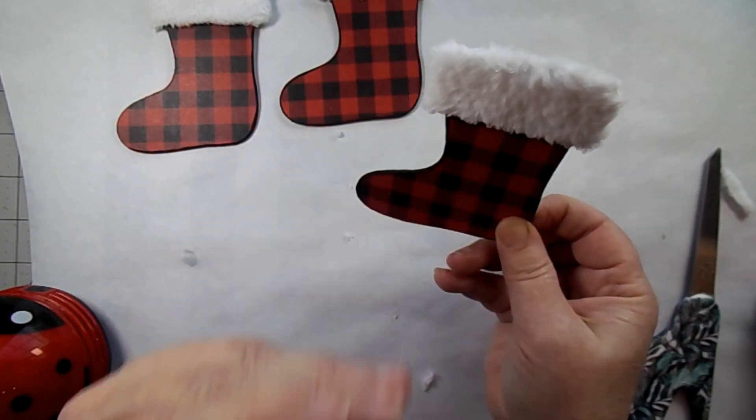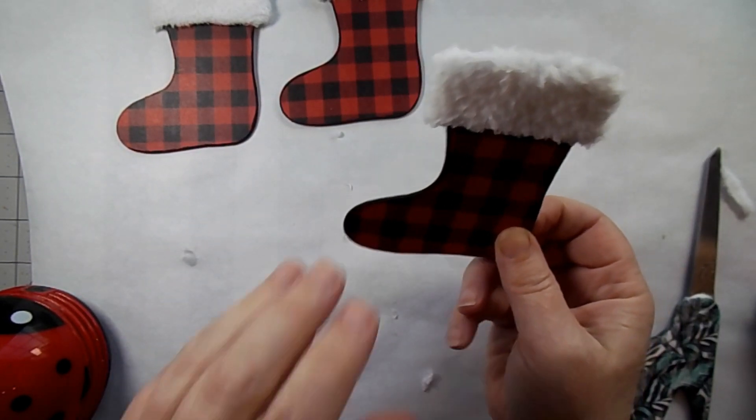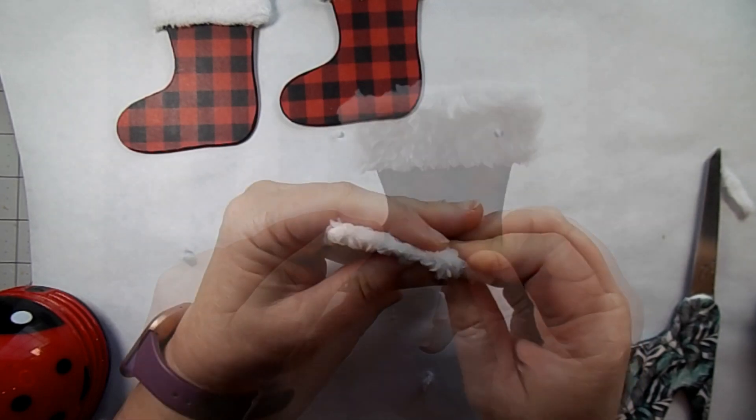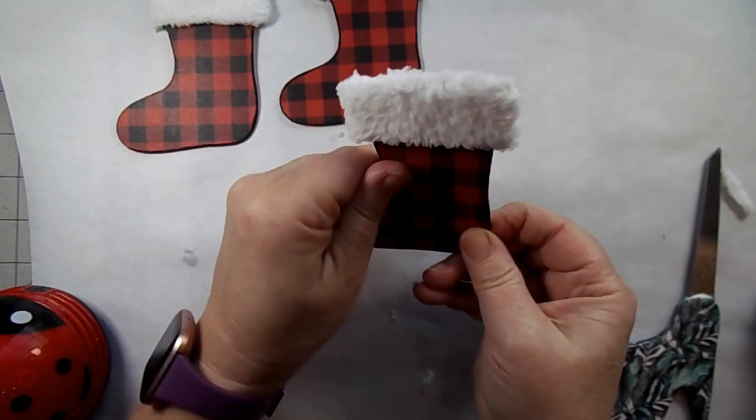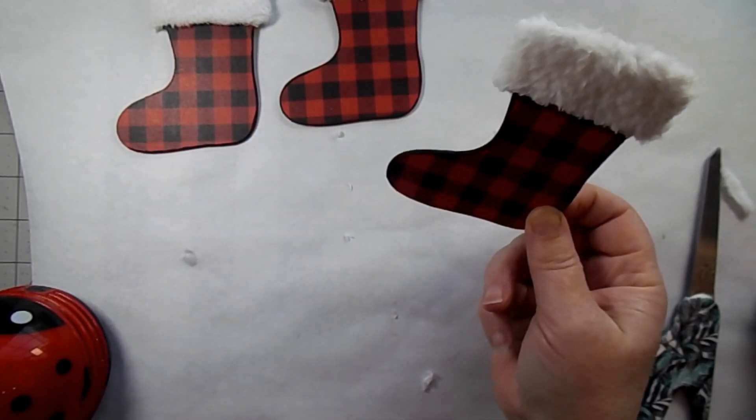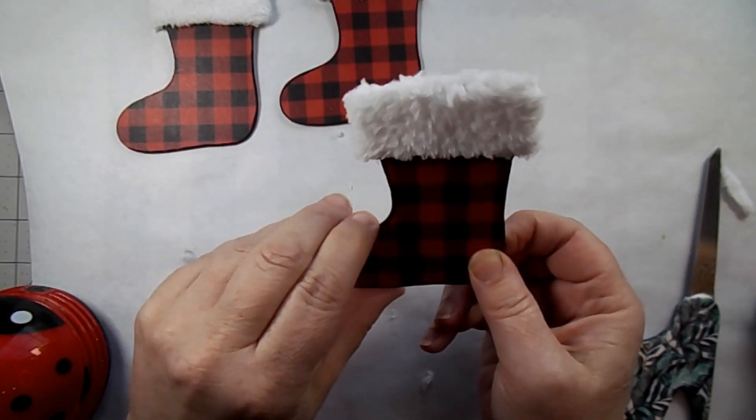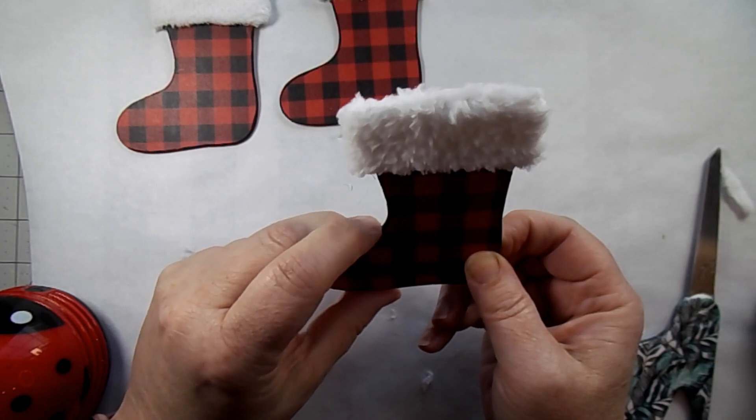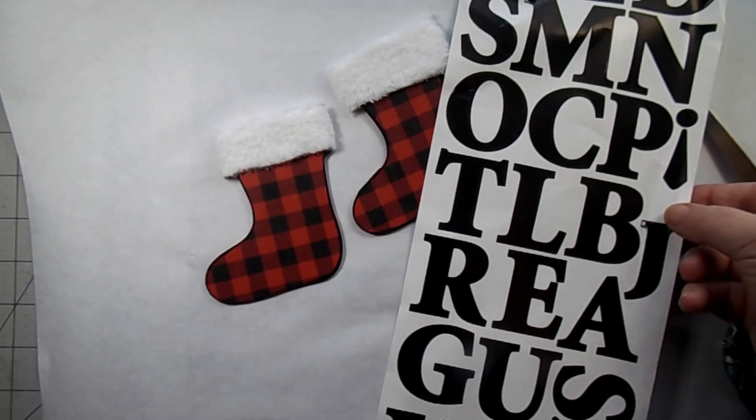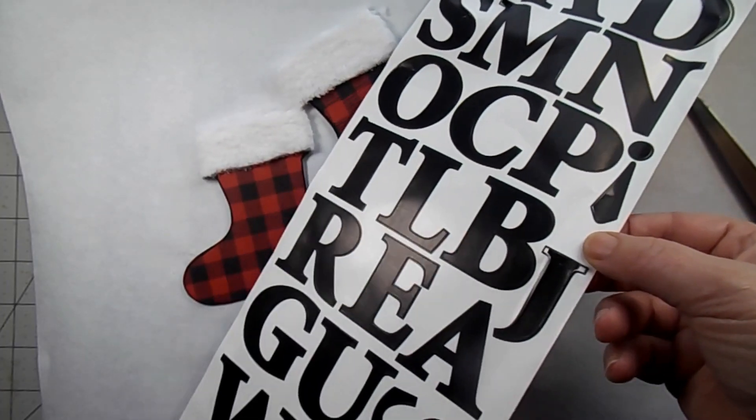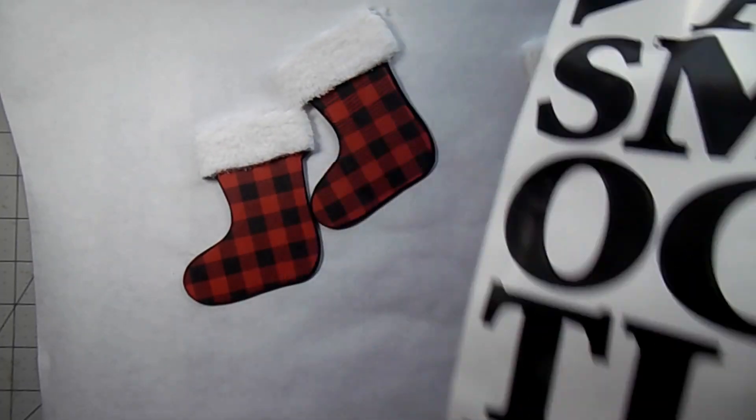Then you can fluff up your fur whichever way you want. If you kind of pull on that a little bit, you can pull out some of the extra and then you'll have it look like it's standing up a little bit more.